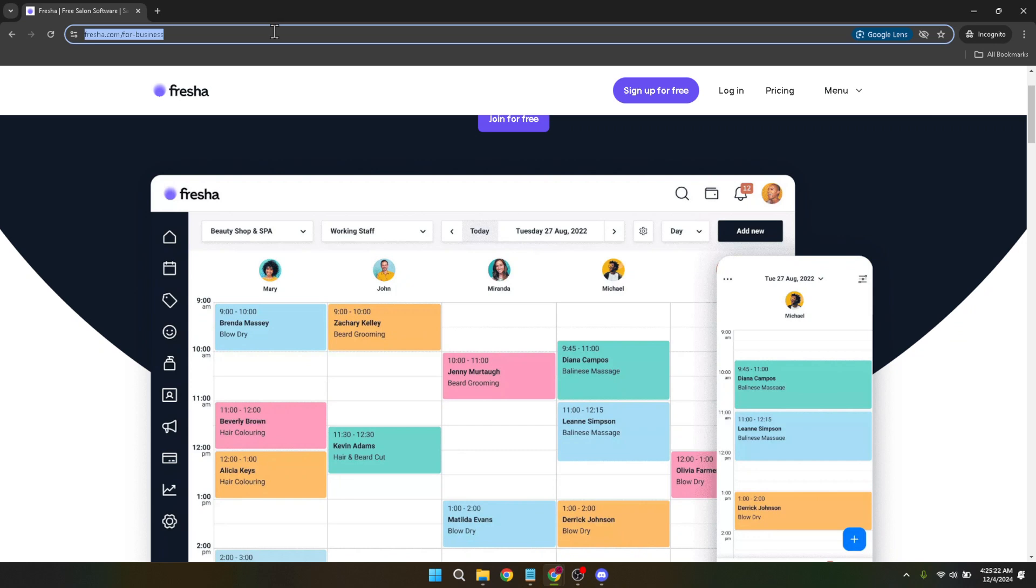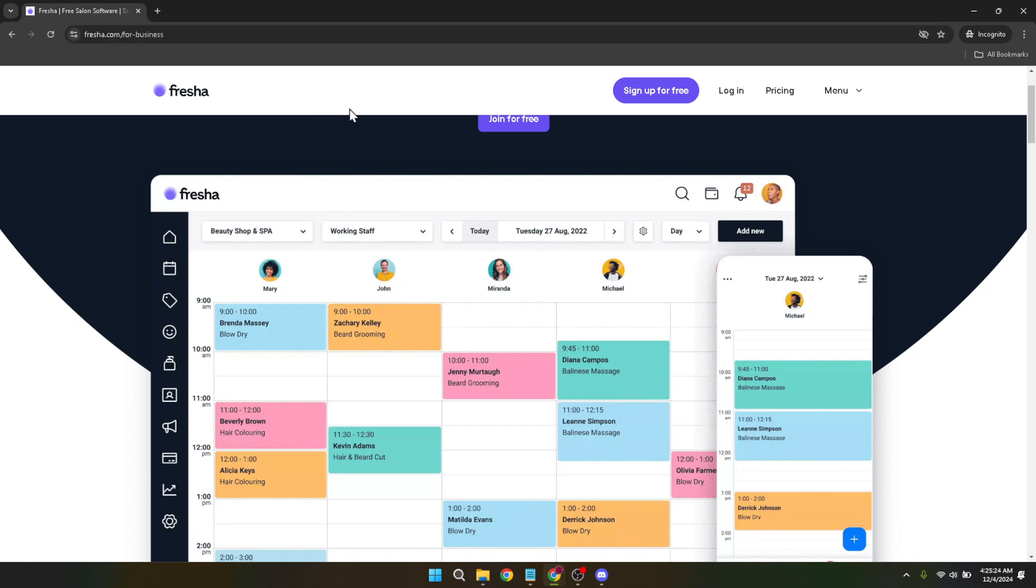This integration will ensure your bookings are automatically updated in real time, making it easier to keep track of your schedule. Let's walk you through the process.